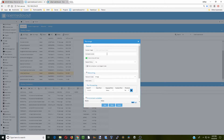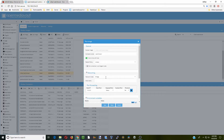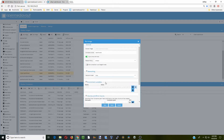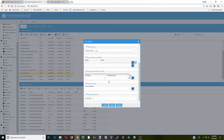We're going to name the container Watchtower, set the restart policy to Always, and set the network to Host. We don't need to do anything else in this section.